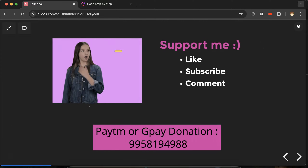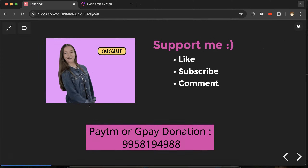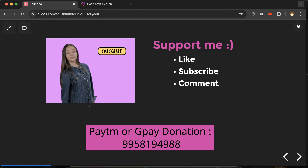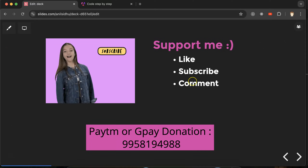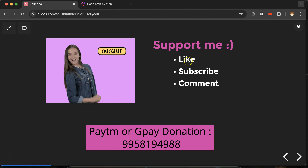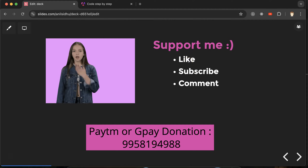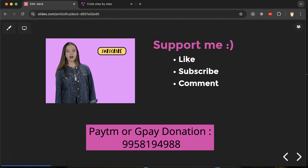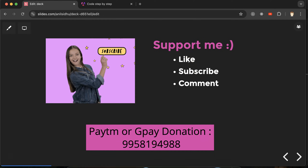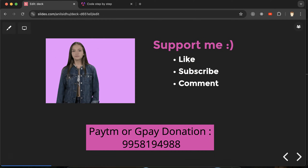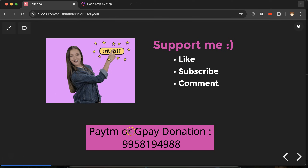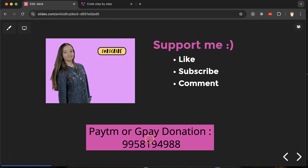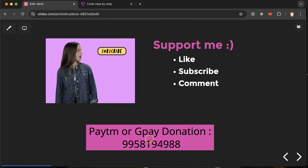That's all for this part. If you have any doubts or confusion, ask me in the comment section. Please don't forget to subscribe, comment, and like this video — it's completely free for you but it gives me lots of value. Thanks everyone.